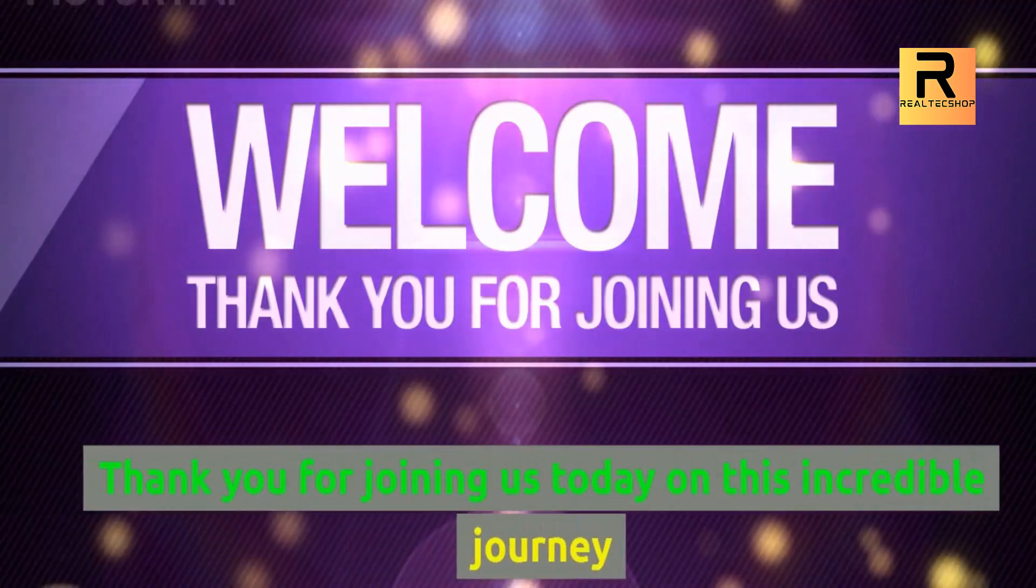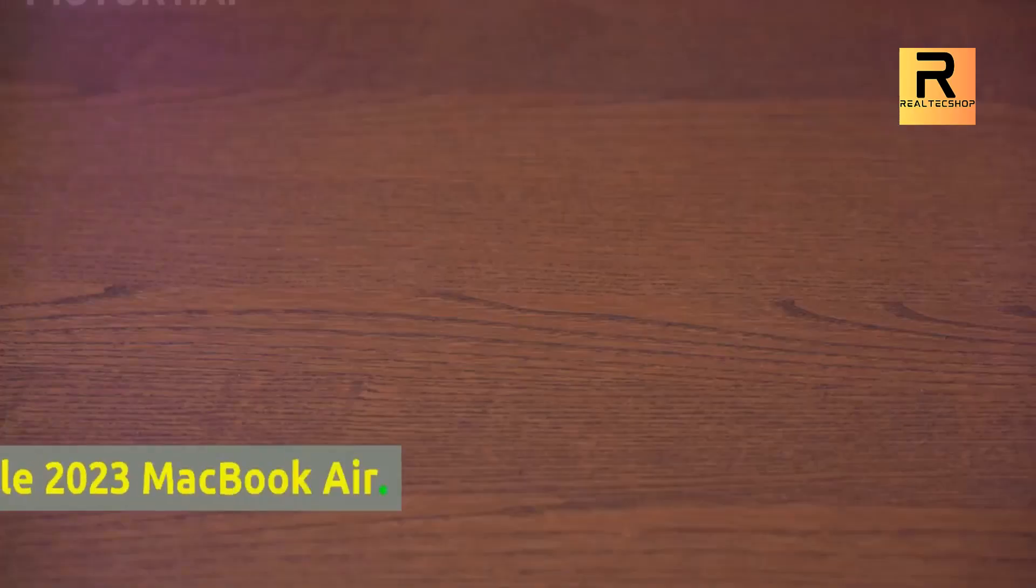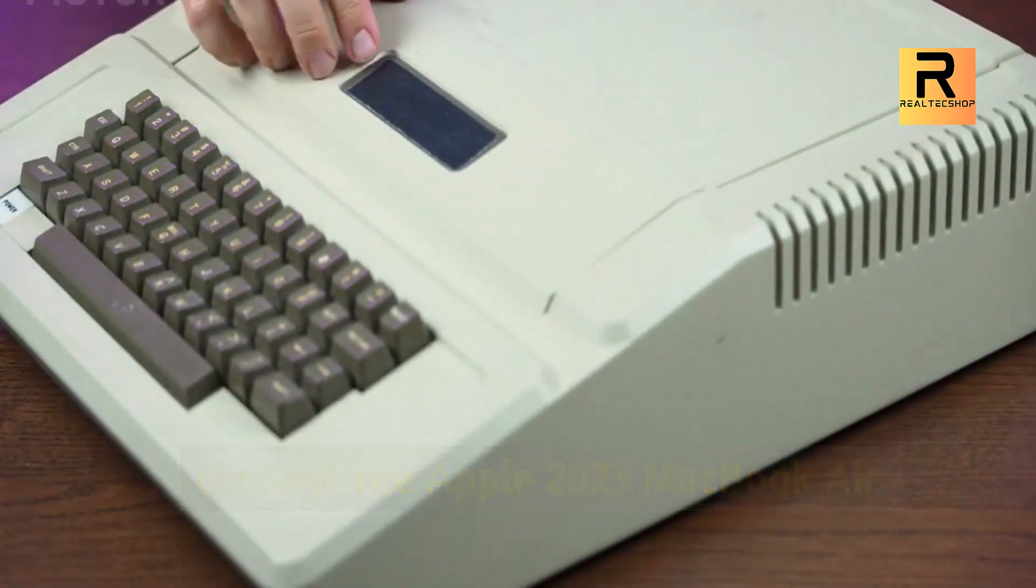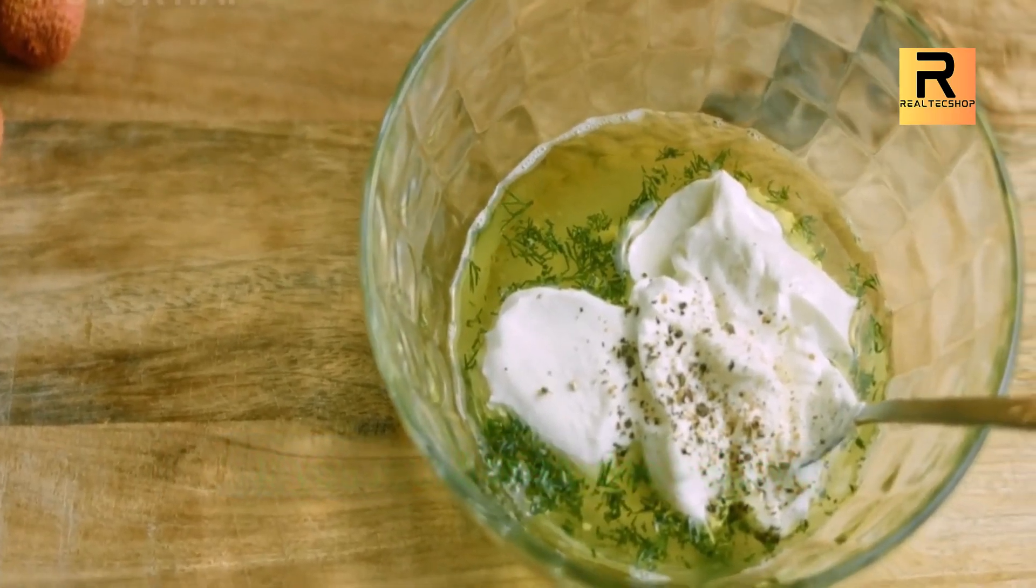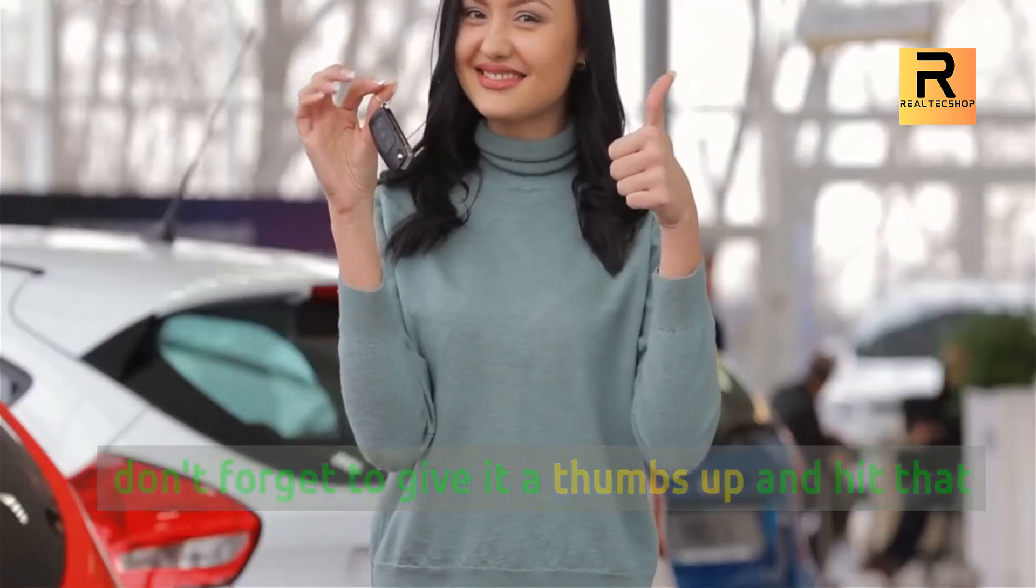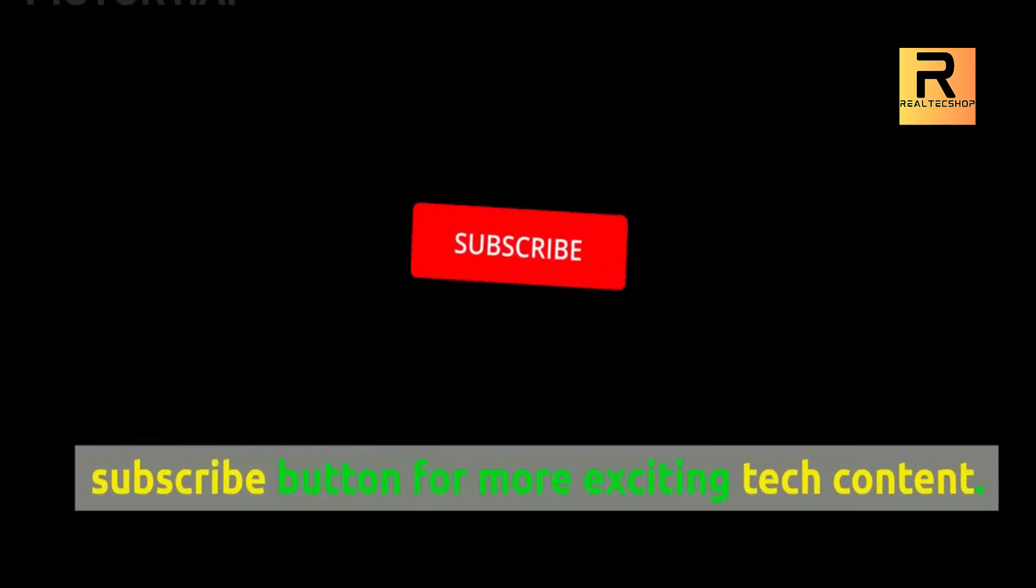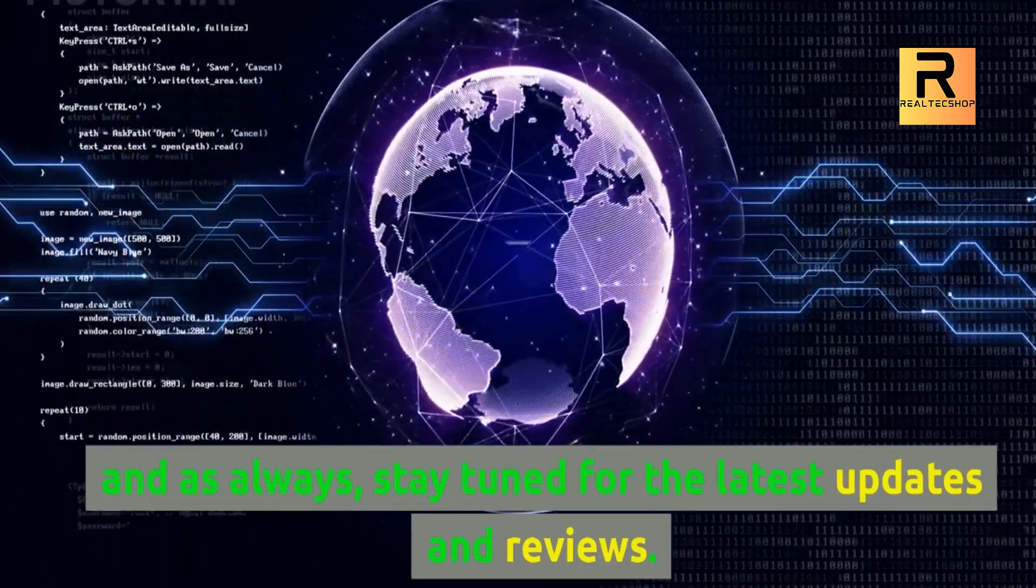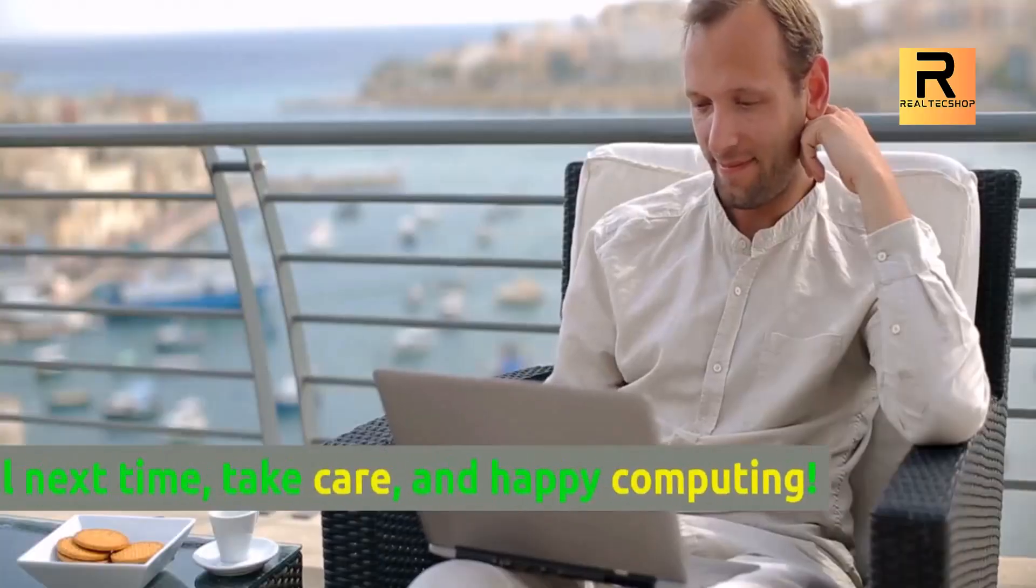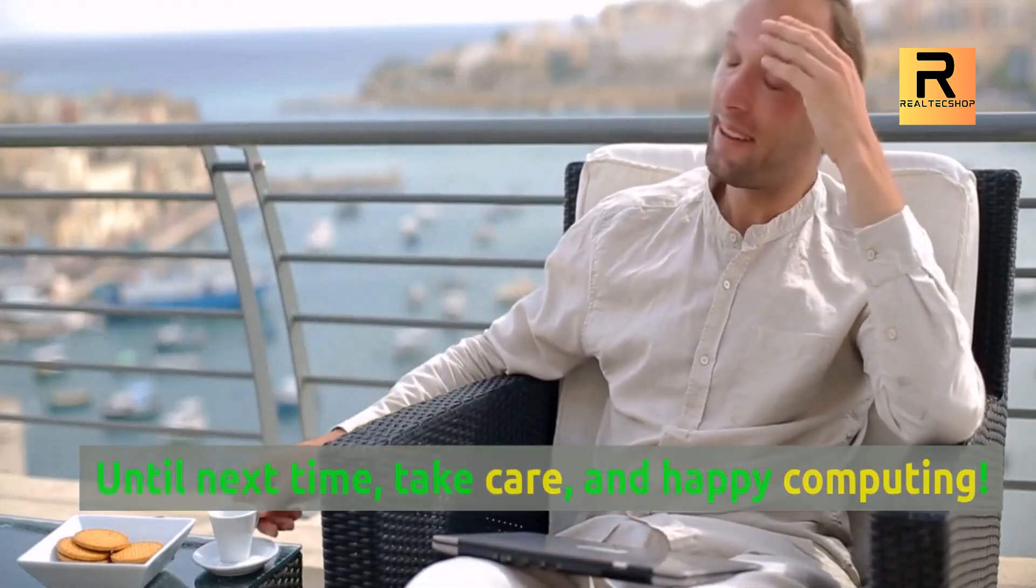Thank you for joining us today on this incredible journey through the Apple 2023 MacBook Air. If you found this video helpful, don't forget to give it a thumbs up and hit that subscribe button for more exciting tech content. And as always, stay tuned for the latest updates and reviews. Until next time, take care, and happy computing!